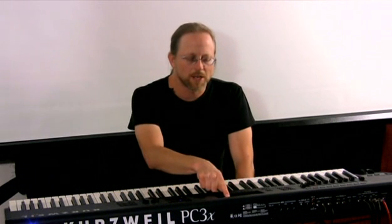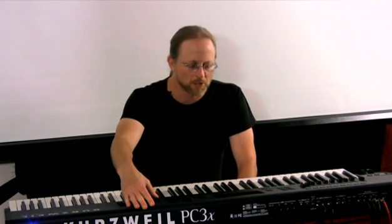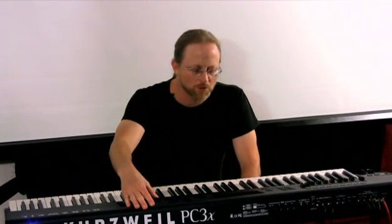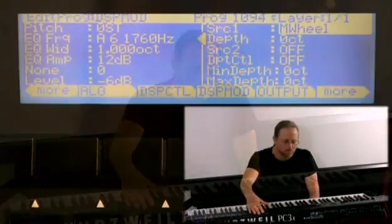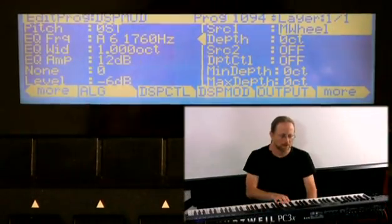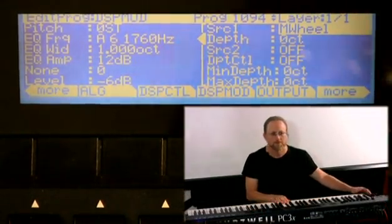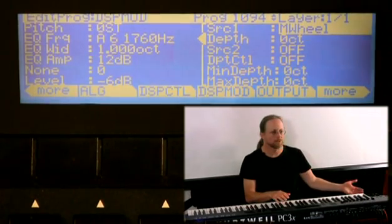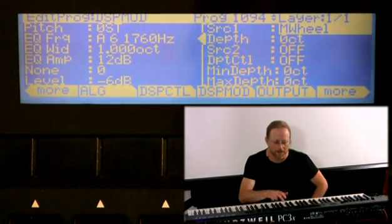The source of my modulation is off. There is no modulation, but let me add a source. One of the first ones that you find is mod wheel. M wheel. The mod wheel still doesn't do anything. That's because I haven't added a depth.